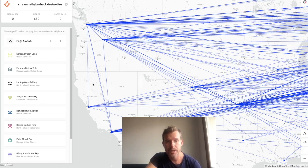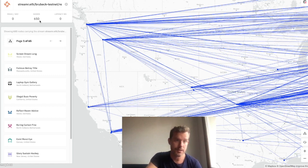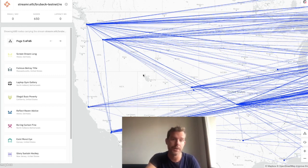So the Streamr network can be thought of, so I've plugged in a stream here by the way, and it's showing 650 nodes in the stream topology.